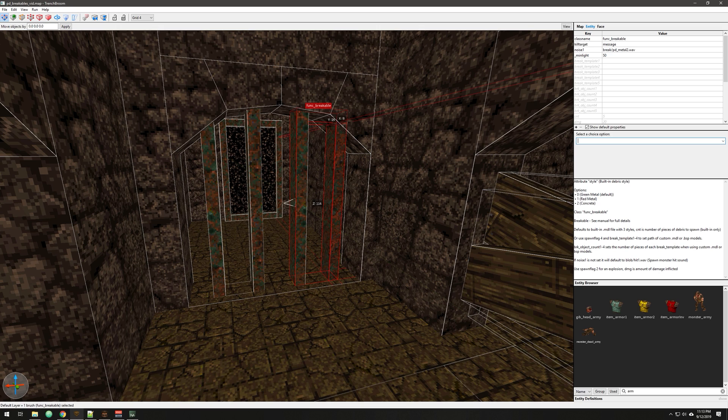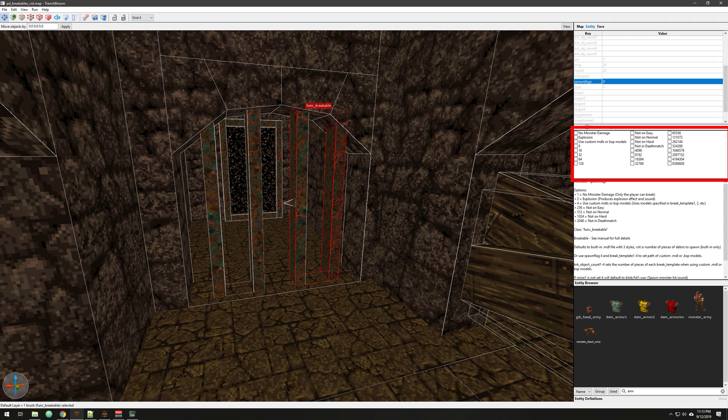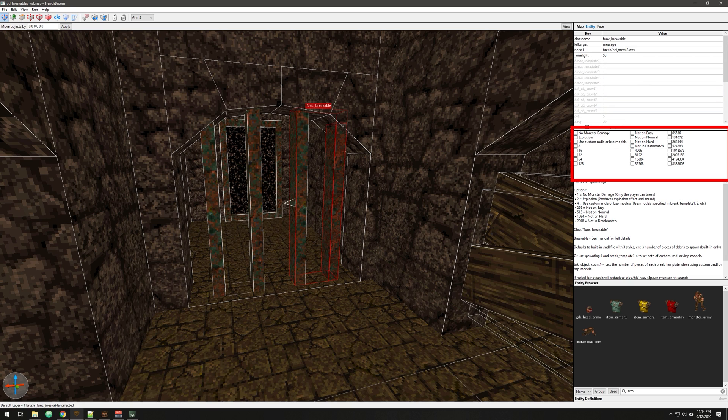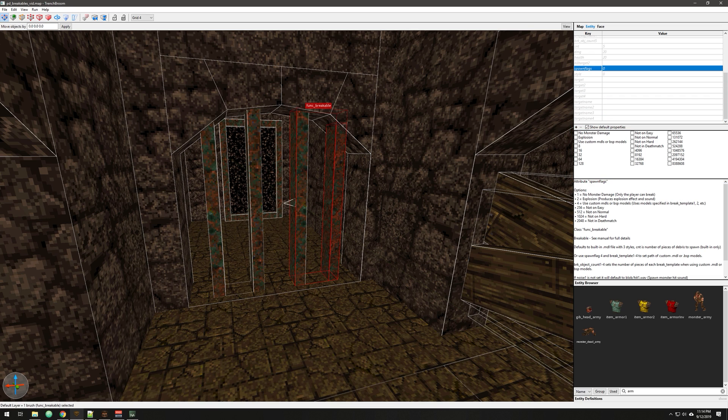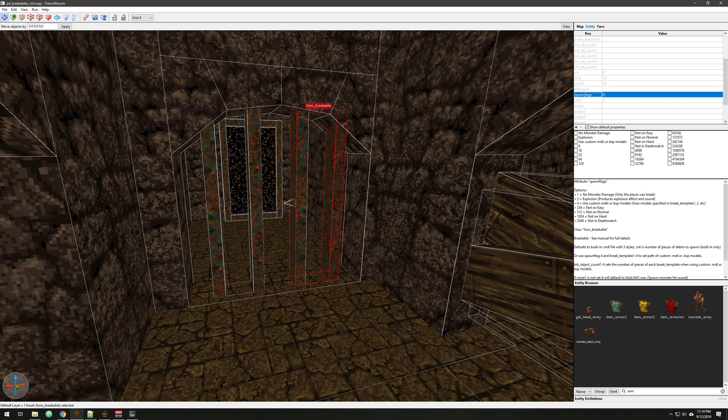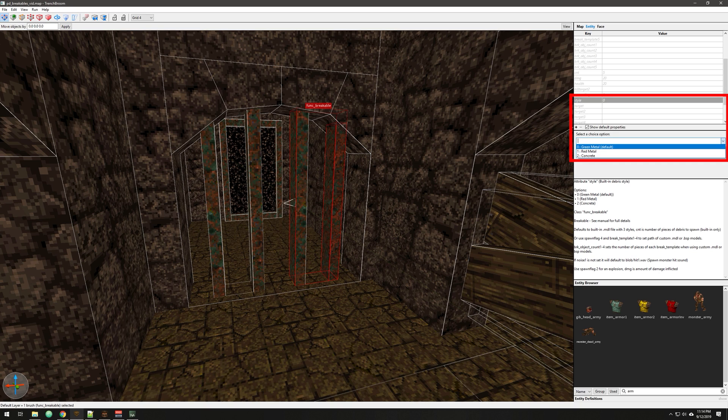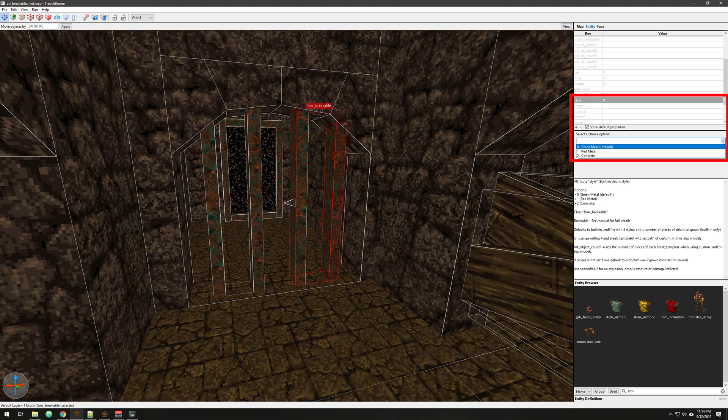If you wanted this to explode, let's say you wanted to make a box or some kind of thing that exploded, you just use a spawn flag for that. There's also no monster damage explosion. And then we're going to get to this in a second, use custom models or BSP models. But anyway, the default style, the style is what you concern yourself with on this built-in method. And so basically, again, green, red, and concrete. And that's what you'd choose. I just left it to the default, and super easy to make this.